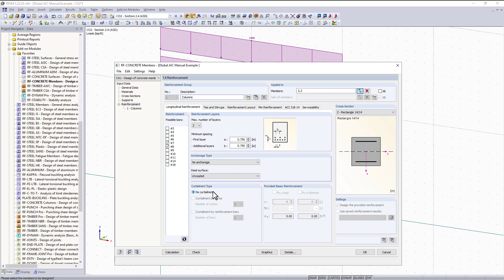The curtailment type allows us to specify different areas within the member length that might need additional longitudinal reinforcement. For example, a beam member could have significantly more bending at the middle compared to the ends, so you can set different curtailment types so longitudinal reinforcement can be assigned to different zones. For this example I will be using no curtailment, which keeps the longitudinal reinforcement uniform throughout the beam.